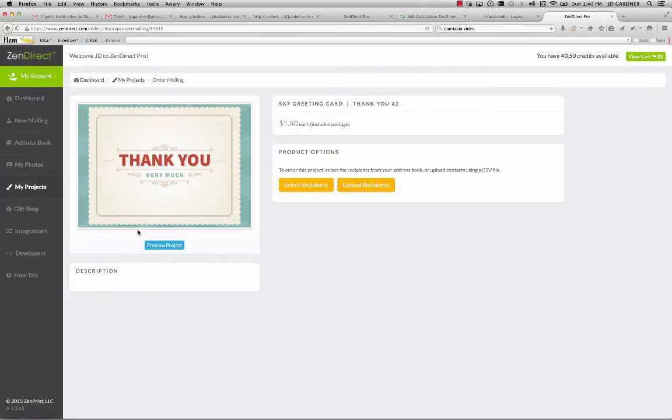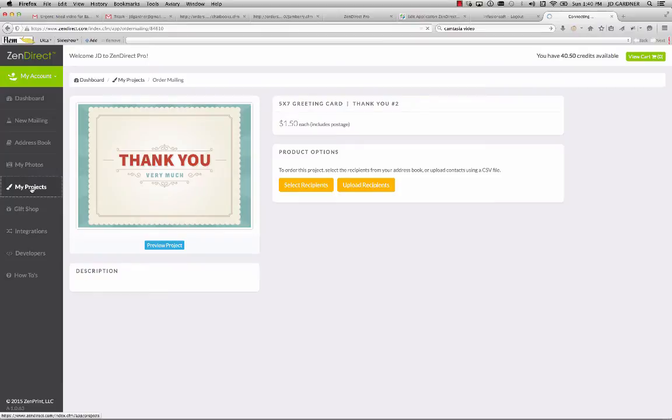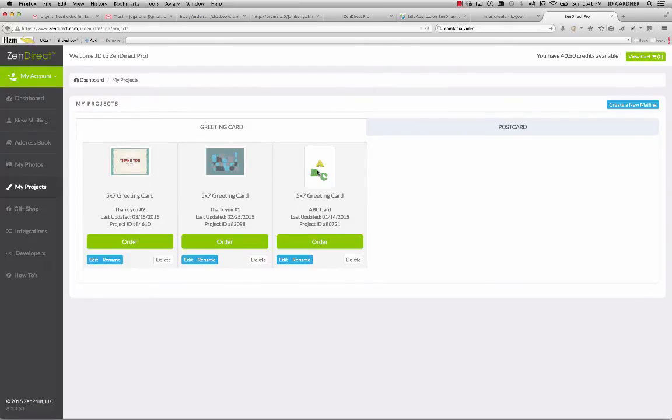But what's more powerful and more potent is especially for people that already are using their Infusionsoft CRM and where all their contacts and all their information is stored. Now I can come in here and basically all these cards that I have, all these templates that I've set up, they actually have project IDs.